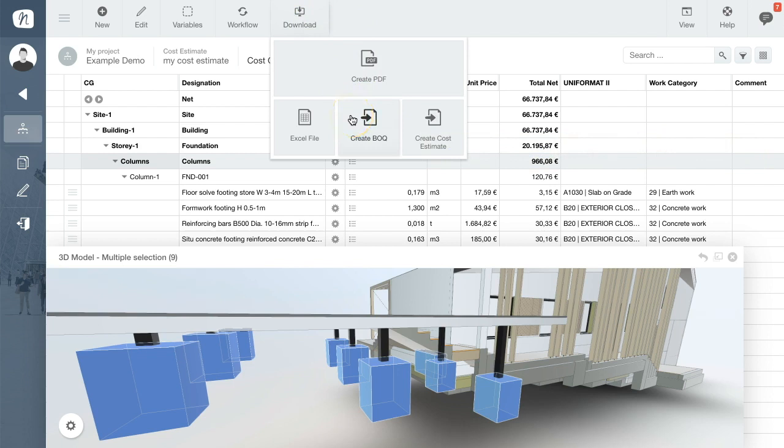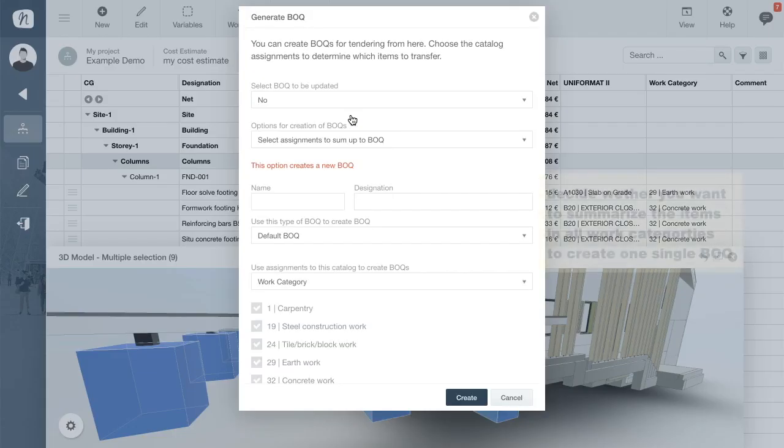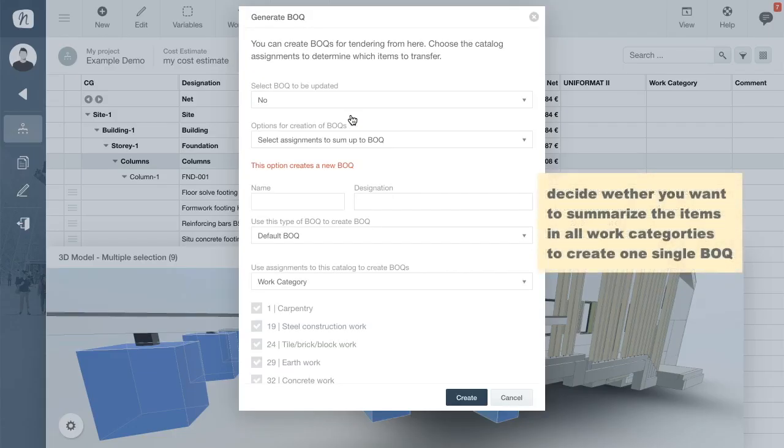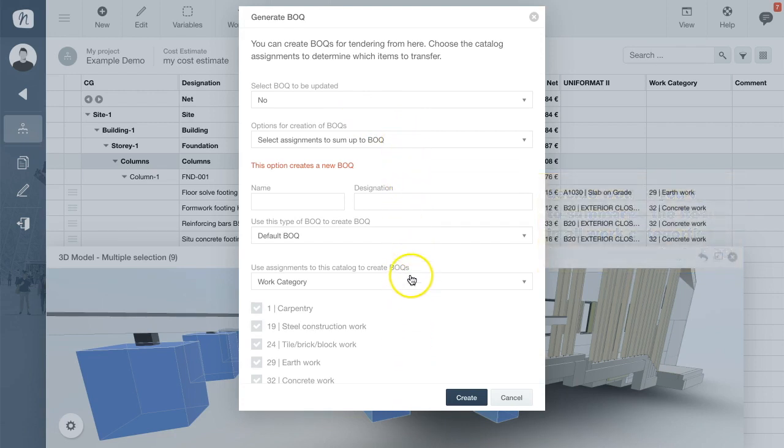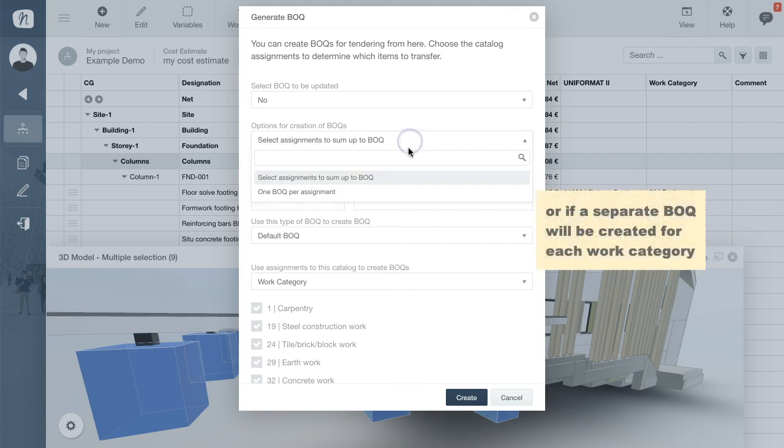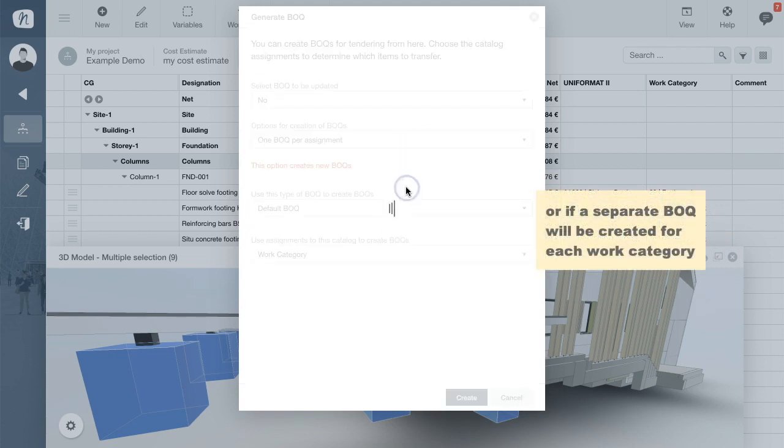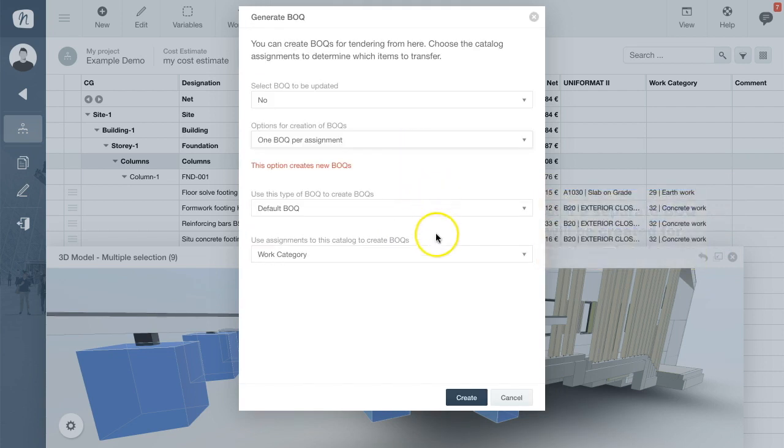Just click the Create BOQ command. Now you can choose whether you want to summarize the items in all the work categories to create one single BOQ for general constructors or whether to create a separate BOQ for each work category or assignment.